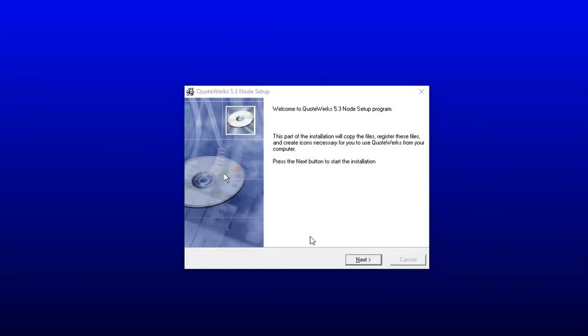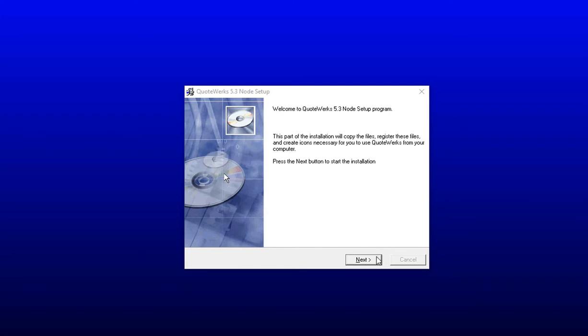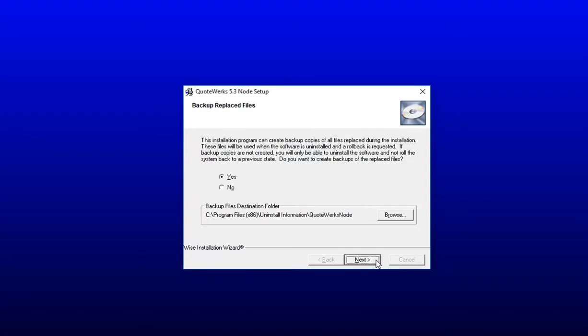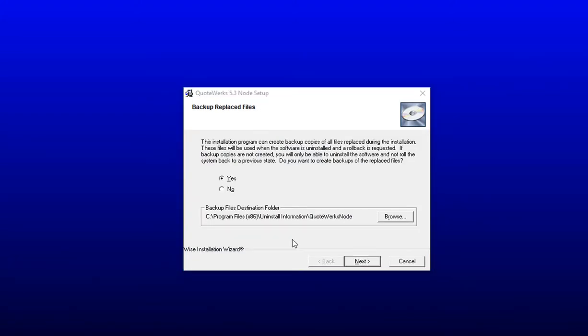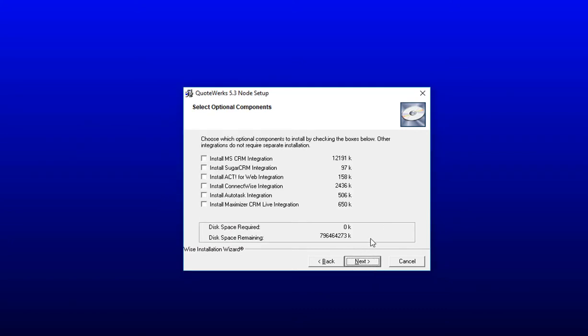The main installation has now been completed, and the next step is to begin the node setup on your workstation. Click Next to continue the installation. The next window will ask you if you want to back up your replaced files. Since we are installing new, we can just leave the default setting of Yes and click Next to move forward.